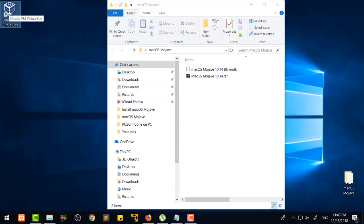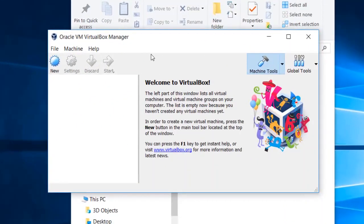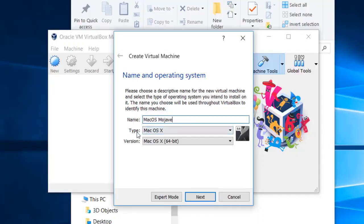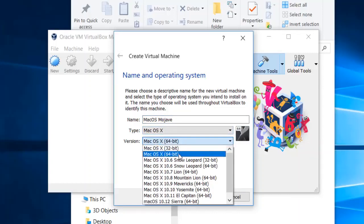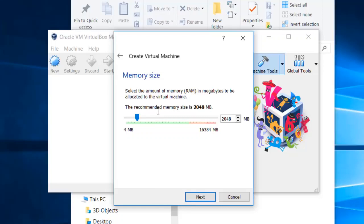I have VirtualBox open here and we are going to open it right now. I'm going to click on 'New' and we are just going to write 'Mac OS Mojave' — the name doesn't matter, that is not a problem. Then you are going to set the type to 'Mac OS X' and select 'Mac OS X 64-bit,' then click Next.